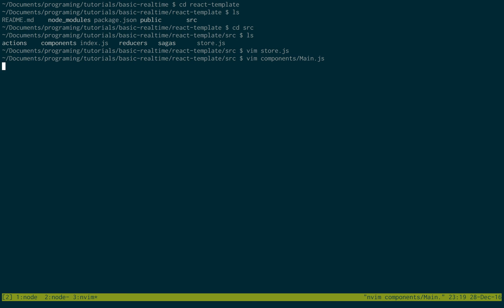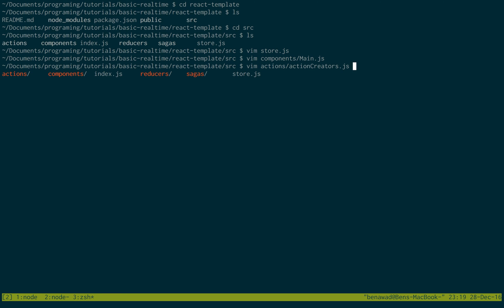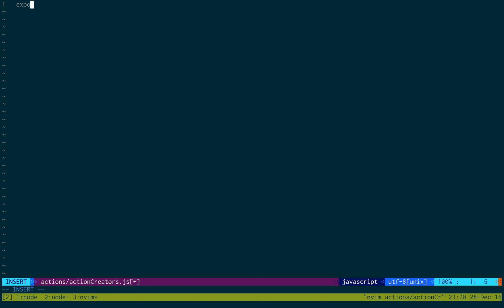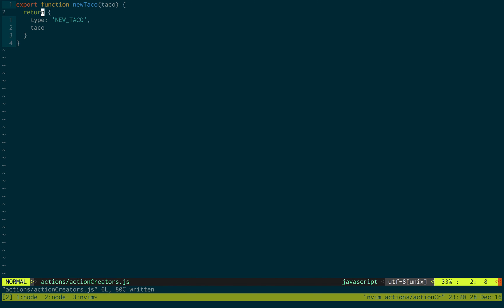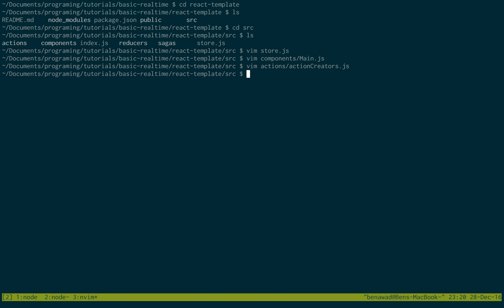So save that. We're all done with that. And then we're going to go into actions, actionCreators. And we're just going to export function newTaco passing in taco as a parameter. And all we're going to do is return an object with type newTaco and passing in the taco. So this is going to be an action that we're going to dispatch to one of our redux reducers. And it'll add this to the state of our application. So every time a new taco is created on the Feather server, it'll call our function right here passing the taco in. And what we'd like to do is update our state. So we're going to go into our reducers and create a taco reducer.